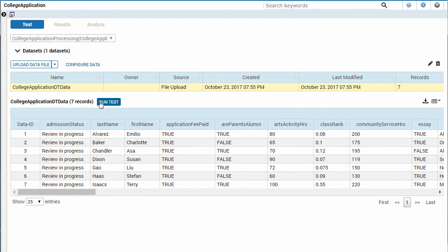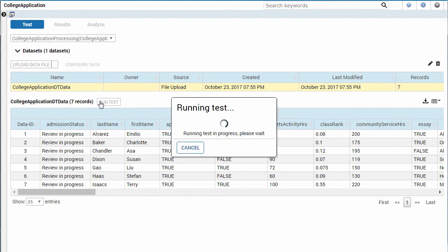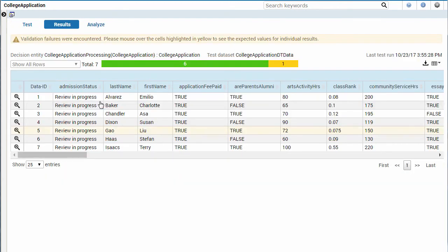After the test is run, the green bar shows the test that ran successfully, and the yellow bar shows a test with a validation error.